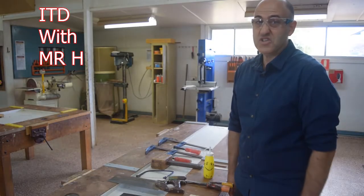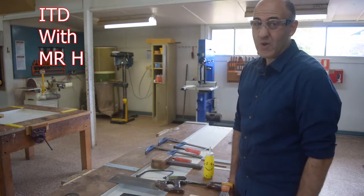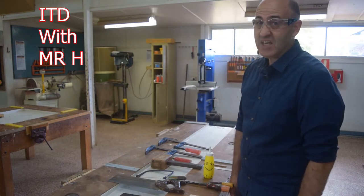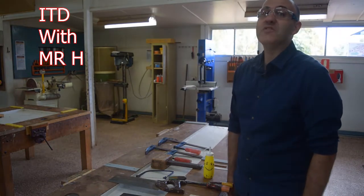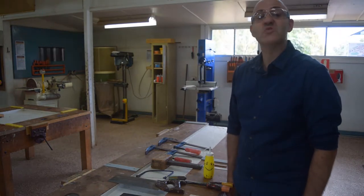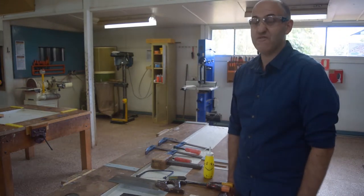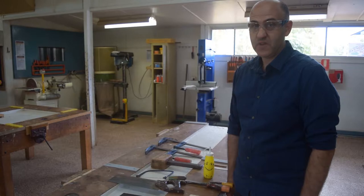Hey Year 8, today for online ITD we are going to learn how to make a finger joint.